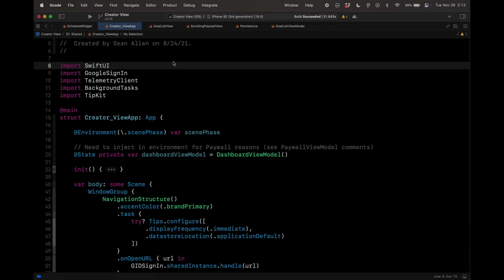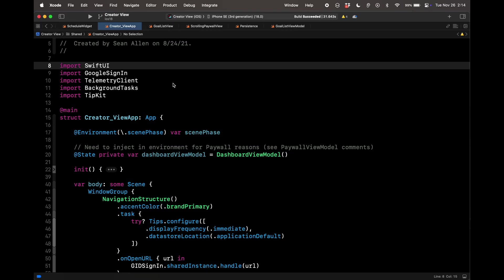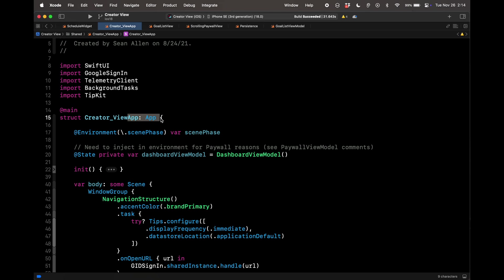The first example of a compiler directive I'll show you is how to use platform-specific code. CreatorView is available for iPhone, iPad, and the Mac. So sometimes I want to conditionally run code only for iOS or only for macOS. Here in my app, in SwiftUI, my app protocol...